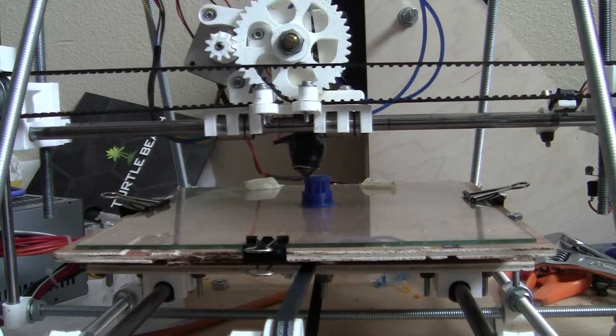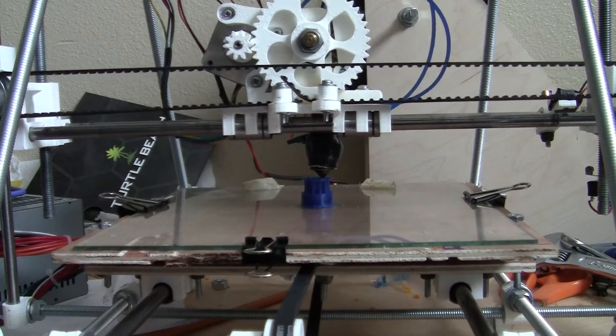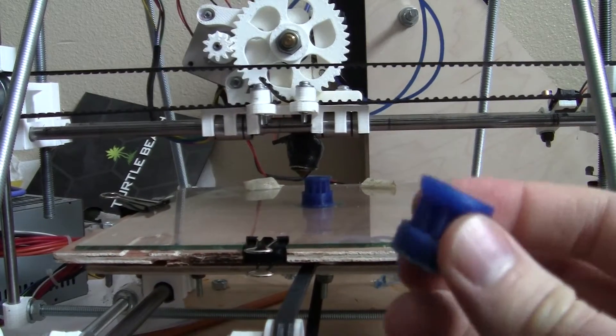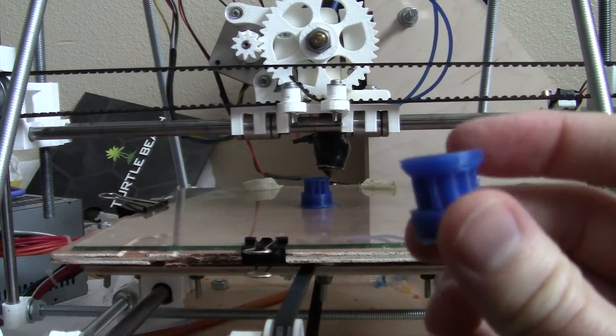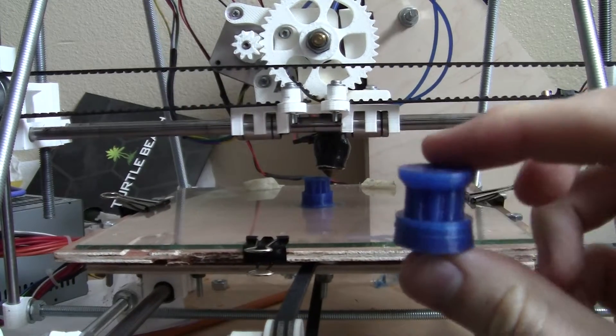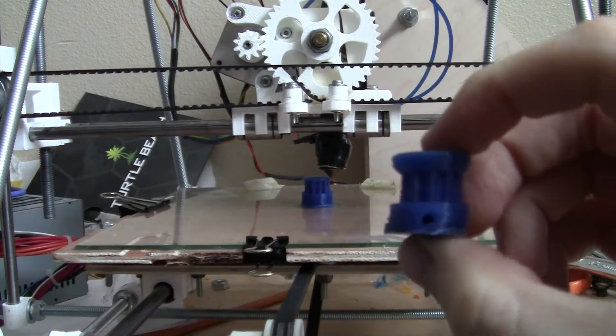But yeah, it's pretty cool. It looks like it's printing the top. Here's a piece I printed just barely, you can see that it's skewed a little bit.